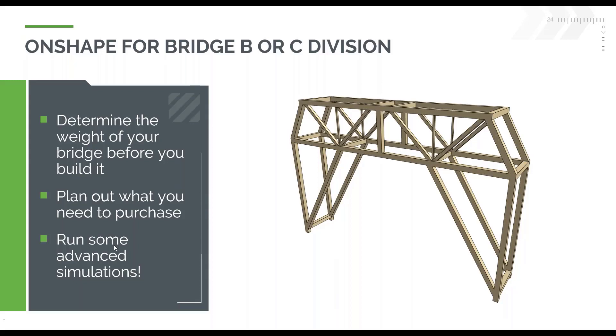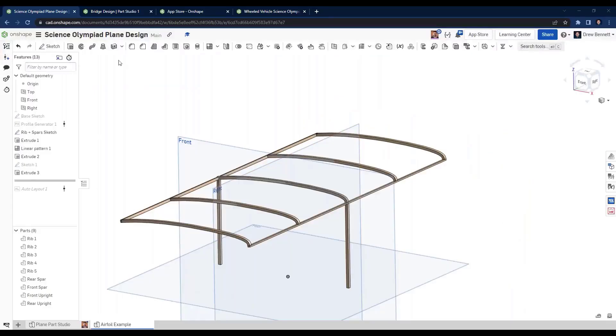So let's do just that. Let's hop over into Onshape and take a look at a bridge.